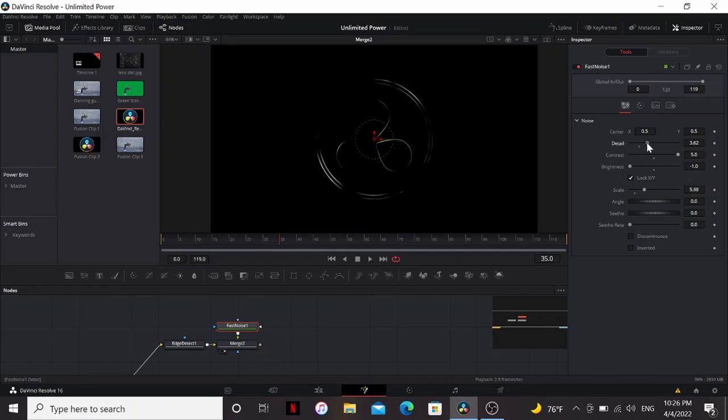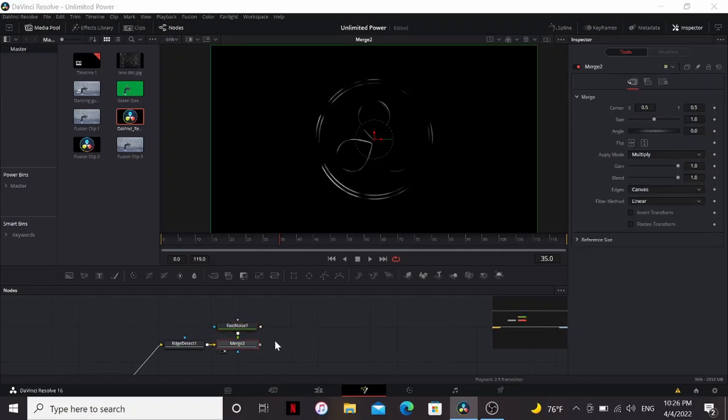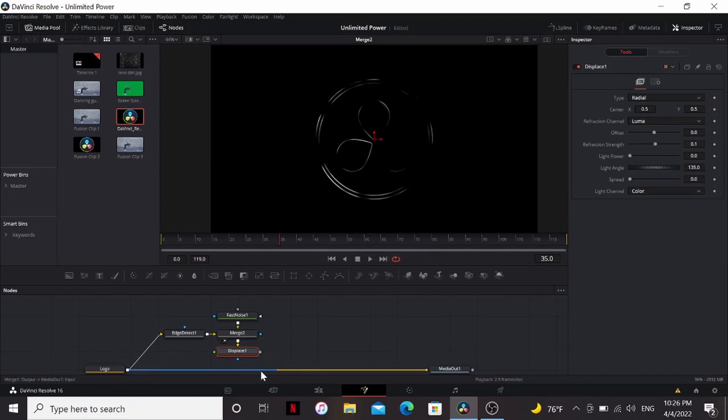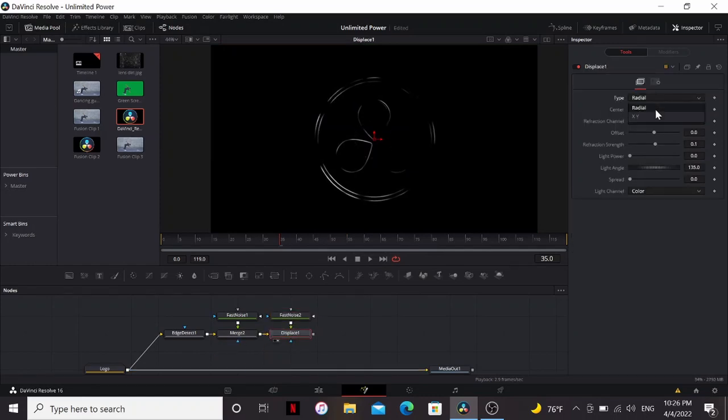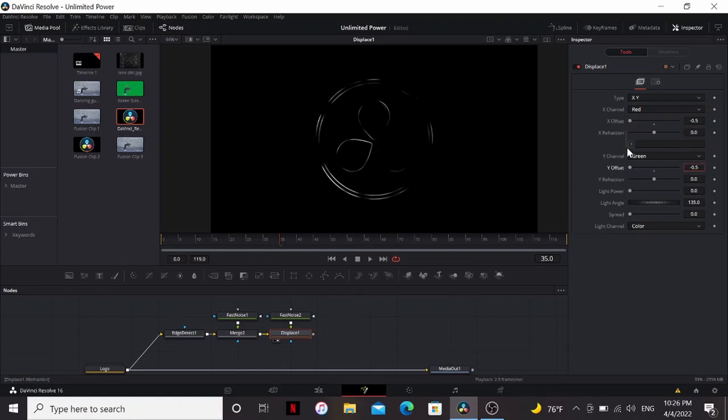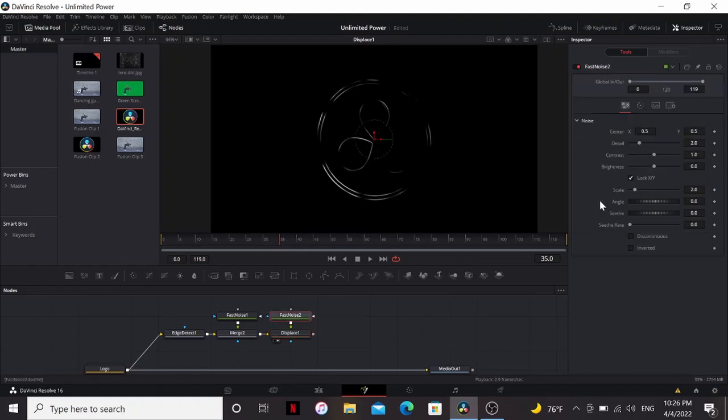You can also bring up the detail a little bit. Crank up the see-through rate all the way. Next, I'm going to add a displace node and another fast noise. I'm going to change the type to X and Y. Bring down the offset all the way, and I'm going to put equals in the X refraction. So now we can link it to the Y refraction. So I'm going to play with that, bring up the contrast a little bit.